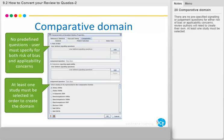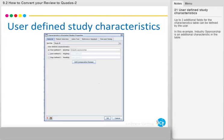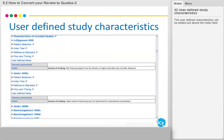There are no pre-specified signalling or judgement questions for either risk of bias or applicability concerns — review authors will need to create their own. At least one study must be selected. Up to three additional fields for the characteristics table can be defined by the user. In this example, Industry Sponsorship is an additional characteristic in the table. The user-defined characteristics will be added just above the Notes field.